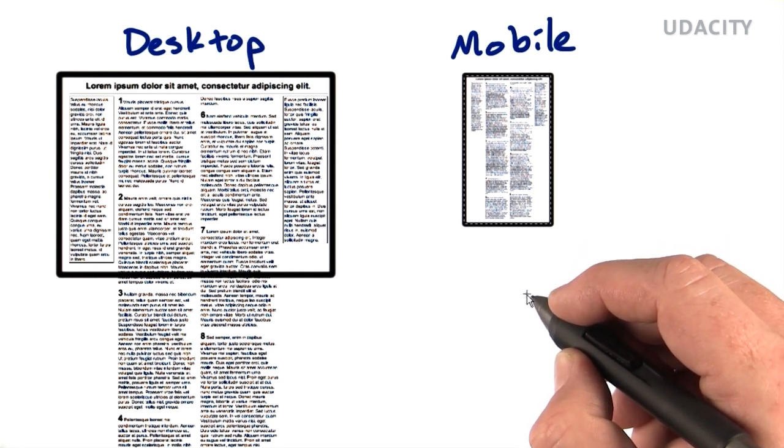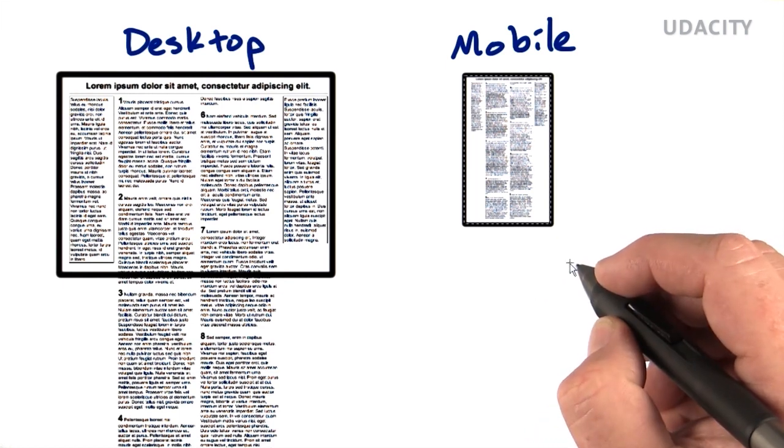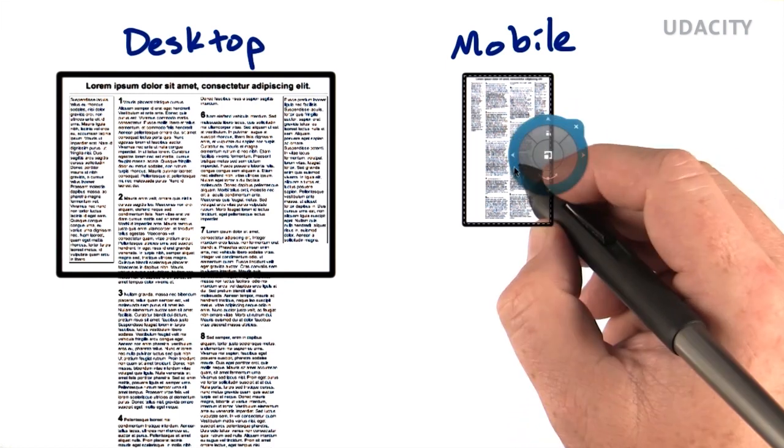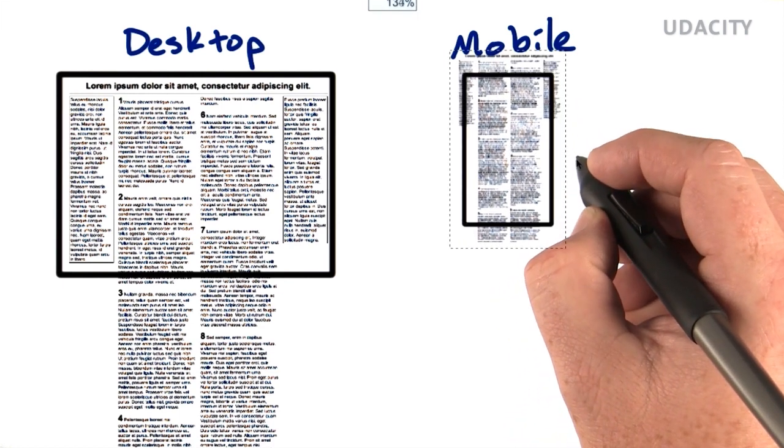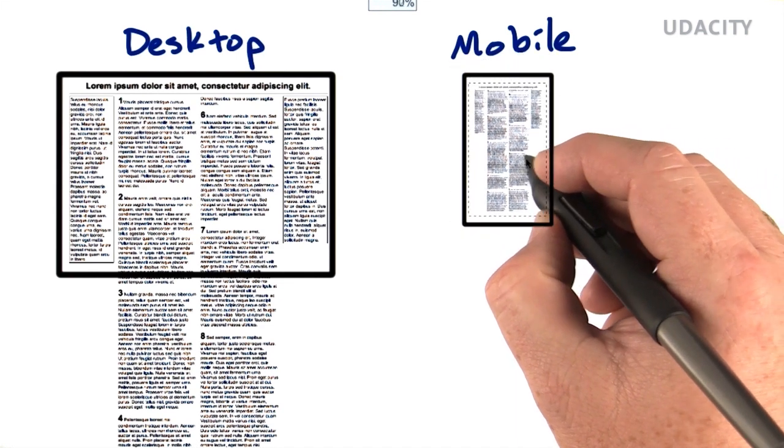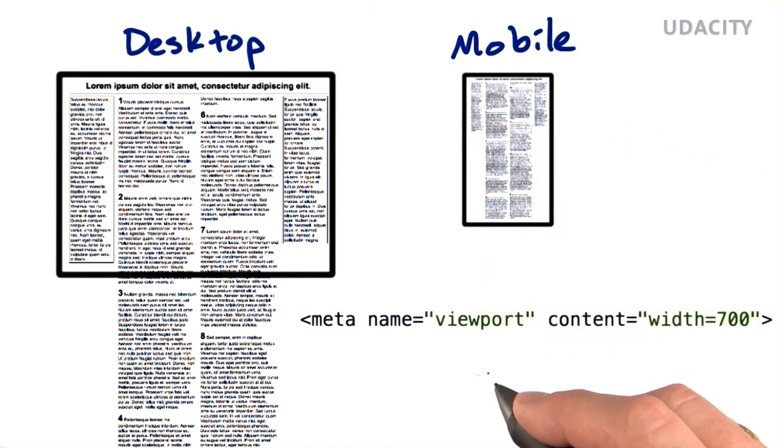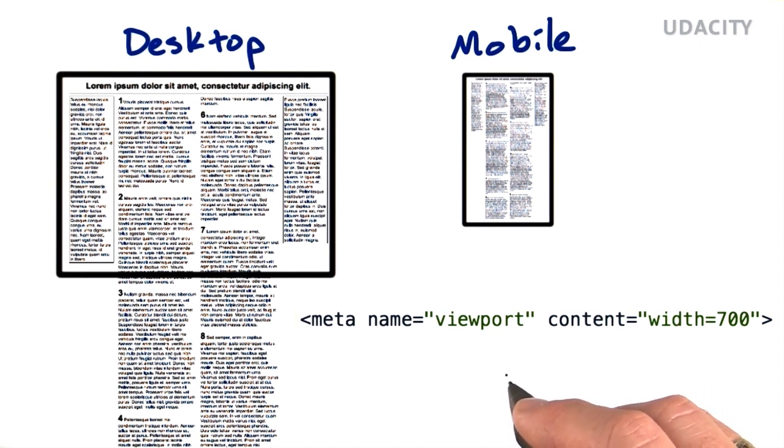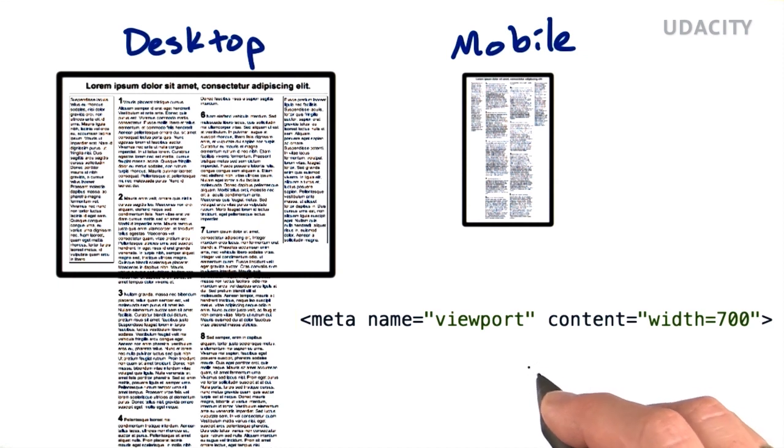Unfortunately, if your site did not happen to match that 980 pixel width, you were either going to overflow or underflow the screen, either wasting space or forcing the user to zoom. In order to control this, Apple provided a viewport meta tag to be added to your HTML to control the default for how big should my screen act on this page.